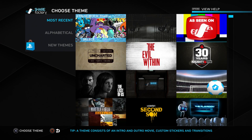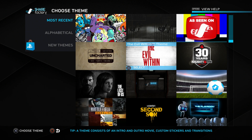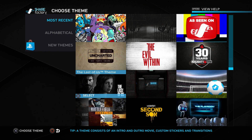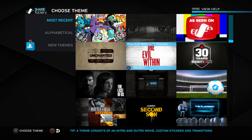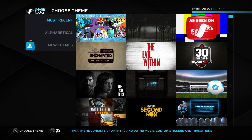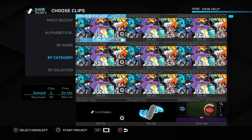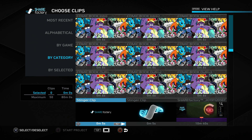The first screen we'll see in the new project tab is the choose theme screen. This is kind of a weird aspect of Share Factory - for some reason PlayStation requires us to basically put an ad for one of their games or their console in front of our gameplay. Luckily we can get rid of it on the next screen, but in order to get there we have to choose a theme. So I'll choose one here and it'll take us to the choose clip screen where we can get rid of the theme.